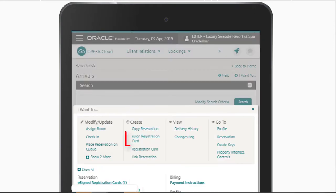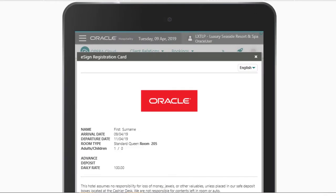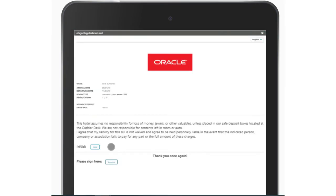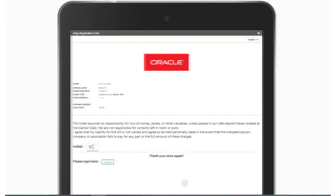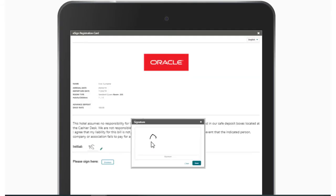Next, tap the arrow to open the 'I want to' menu, then tap the e-sign registration card. The customized electronic signature template displays. If required by the guest, I could select another language for the registration card. Now I can present the tablet to the guest with the option to initial and sign the digital registration card.